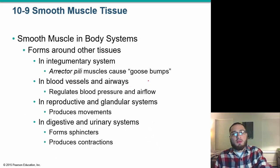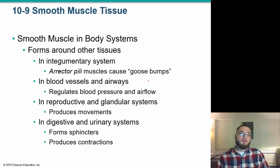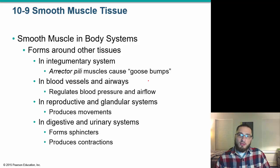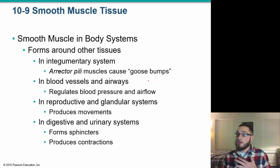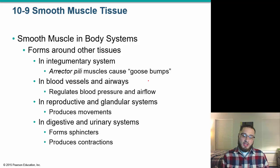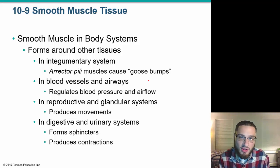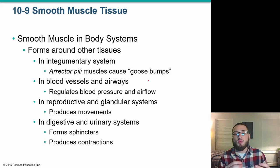Smooth muscle forms around other tissues throughout the body and is involuntary. It is found in erector pili muscles (causing goosebumps), blood vessels and airways — regulating blood pressure and airflow — as well as in the reproductive, glandular, digestive, and urinary systems. As we move on, make sure you understand the sliding filament theory: actin and myosin link up through calcium binding to troponin, which pulls tropomyosin away from the active site of actin.